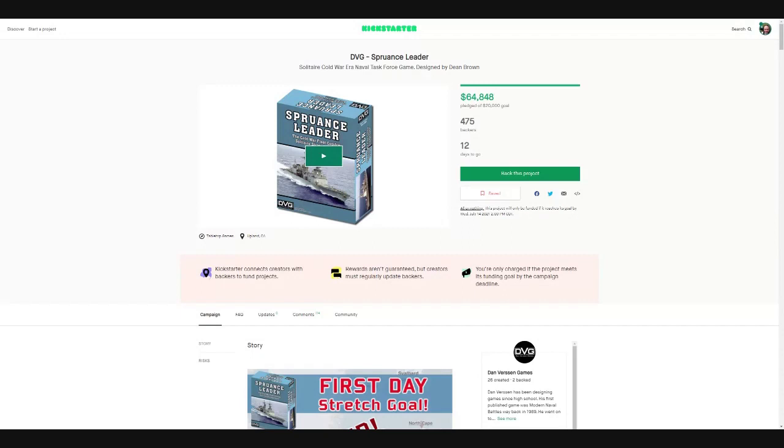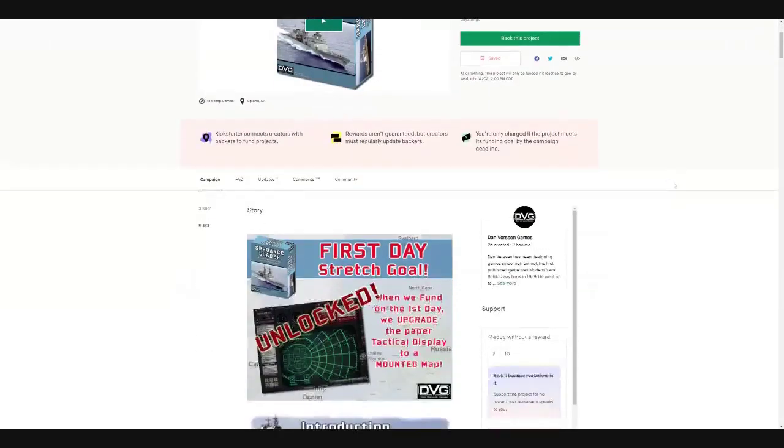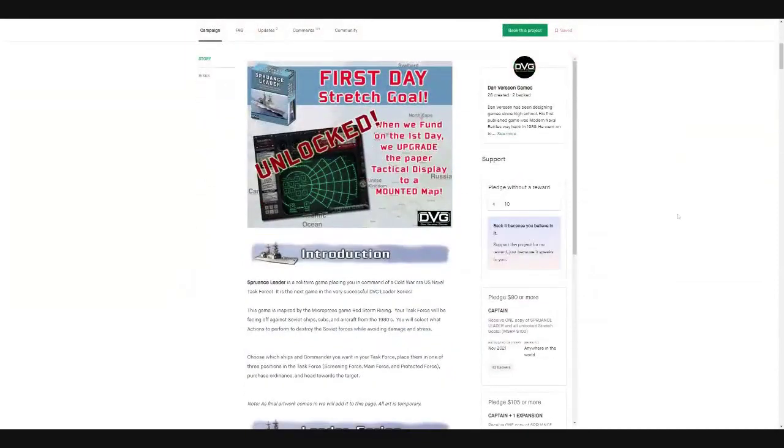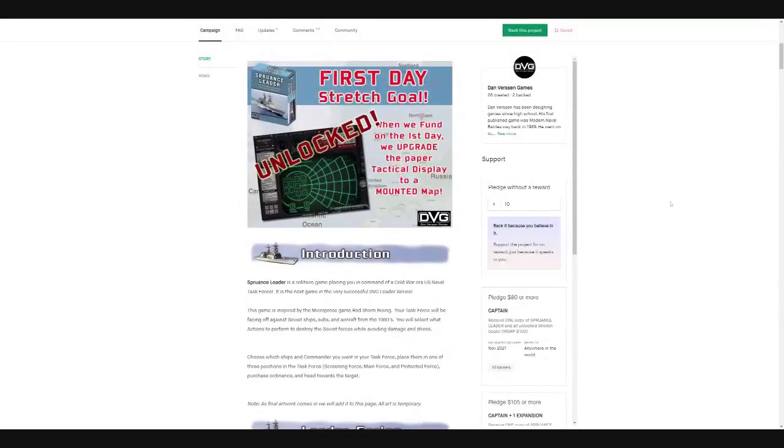Designed by Dean Brown. I know he's done a lot of stuff for DVG over the years. Spruance Leader, a solitaire Cold War era naval task force game. So in this one, you're not just going to be playing as the Spruance class destroyer.